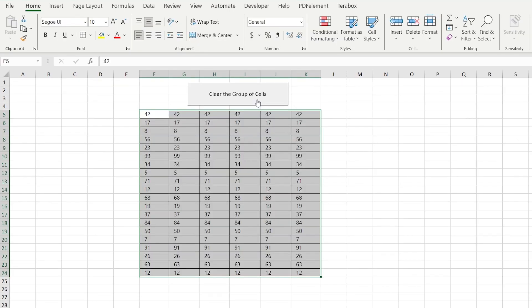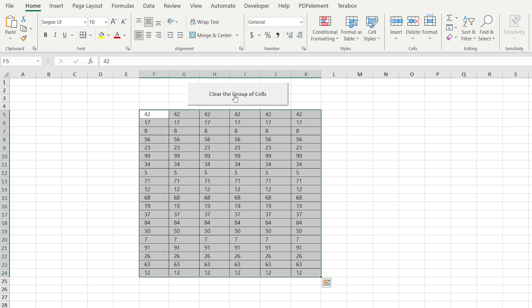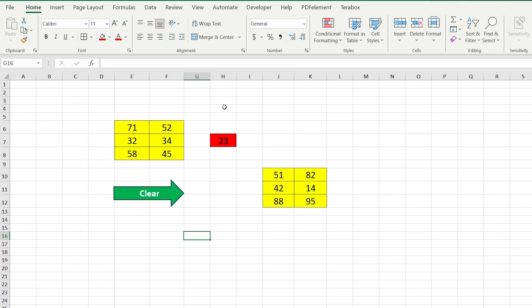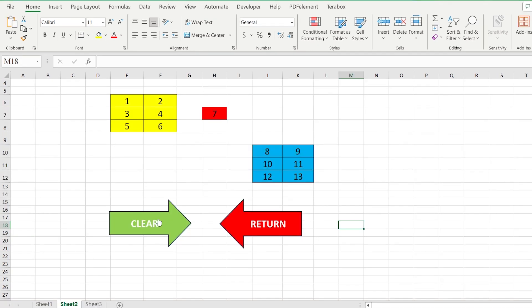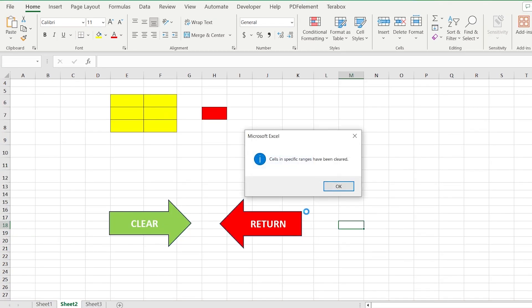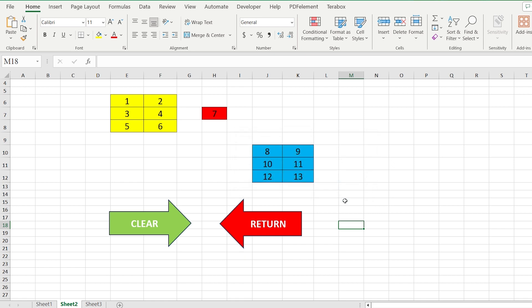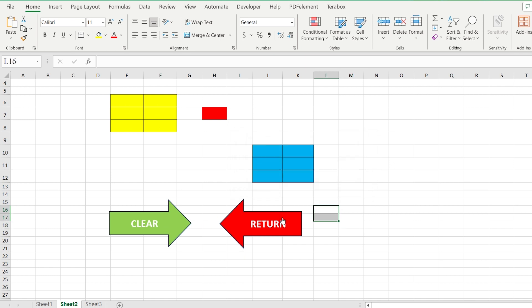Additionally, we will make the button that clears a group of cells. And we will also develop a button that clears non-consecutive ranges in Excel. As a bonus, we will create the return button that doesn't exist. In case of a mistake, you can come back to the previous action.